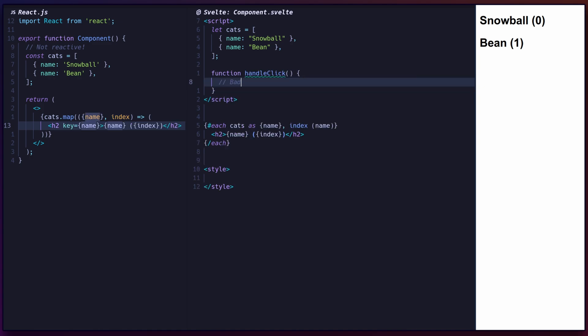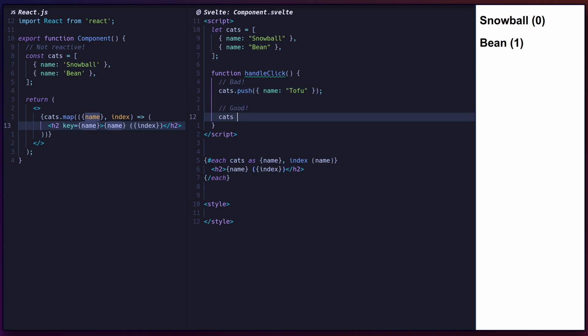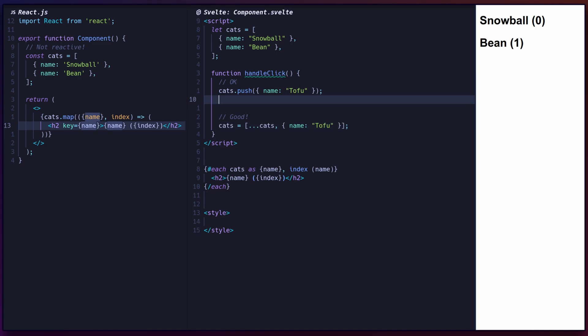Note that when updating state, you must always reassign the variable. Mutating the inner state of an array or object is not detected. To work around this, you can reassign a variable to itself to force an update.